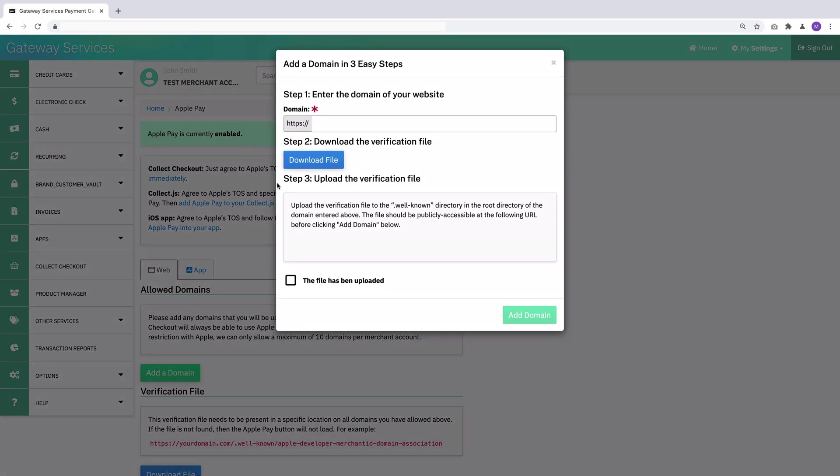You have to tell us what the domain is of your website, you have to download a verification file, and you have to upload that verification file to your web server. Once all those are completed, you can add the domain.